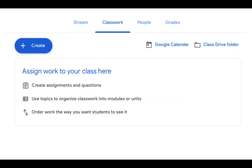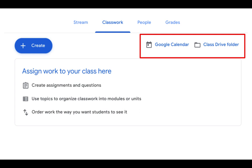The second area of Google Classroom is your Classwork page. This is where you will create assignments, and we'll get into that in just a little bit. Google Classroom will automatically put assignments that have a due date onto your Google Calendar and also onto your students' Google Calendar.